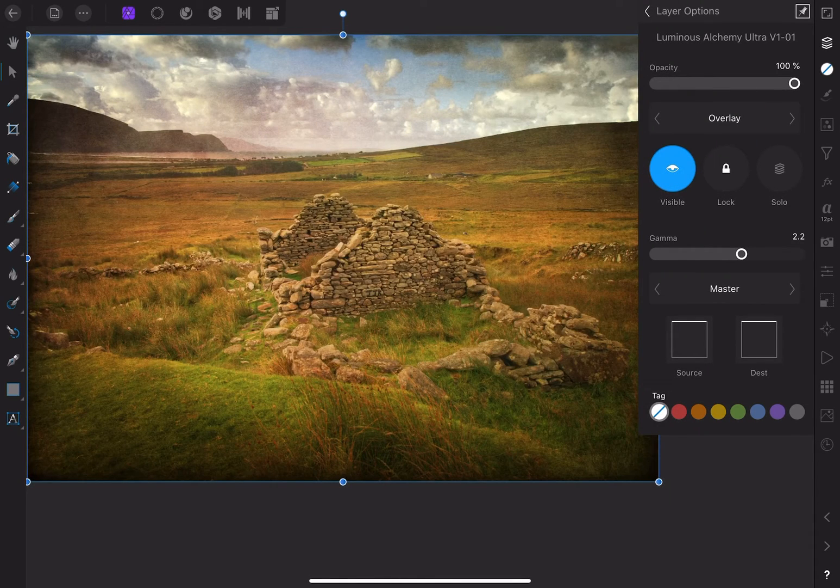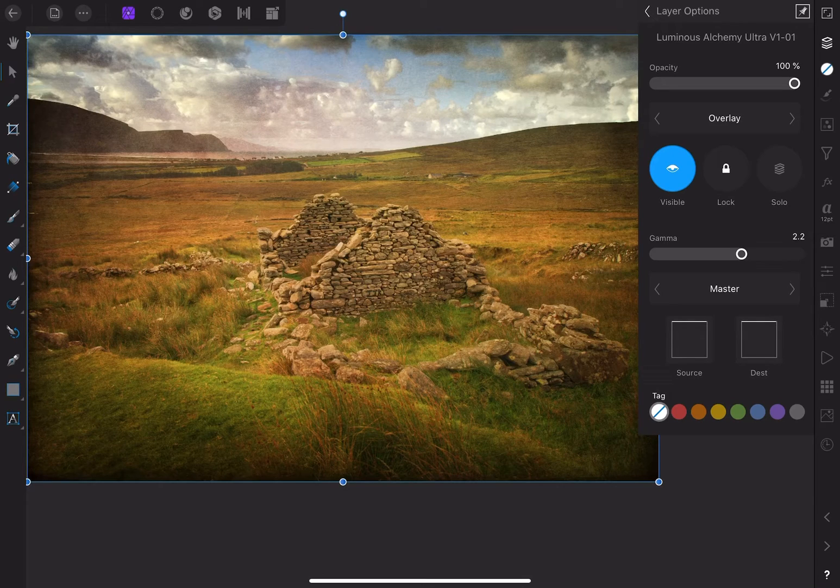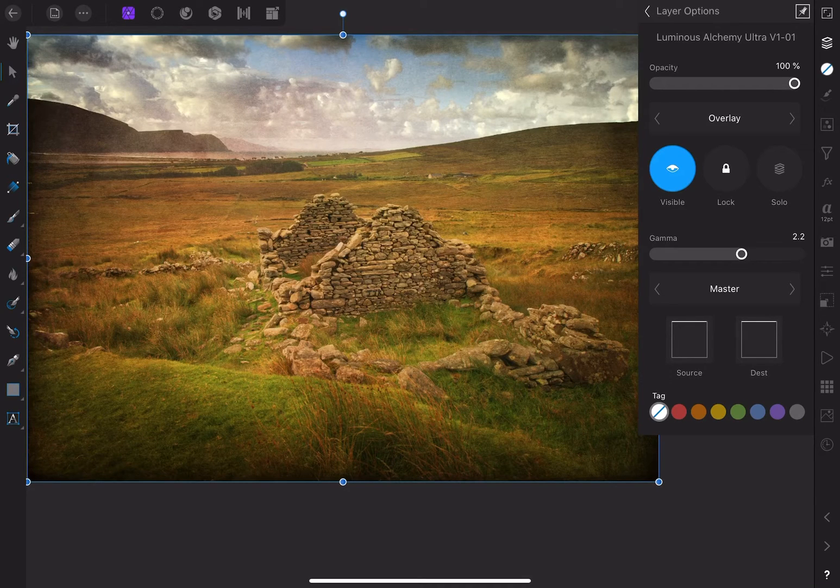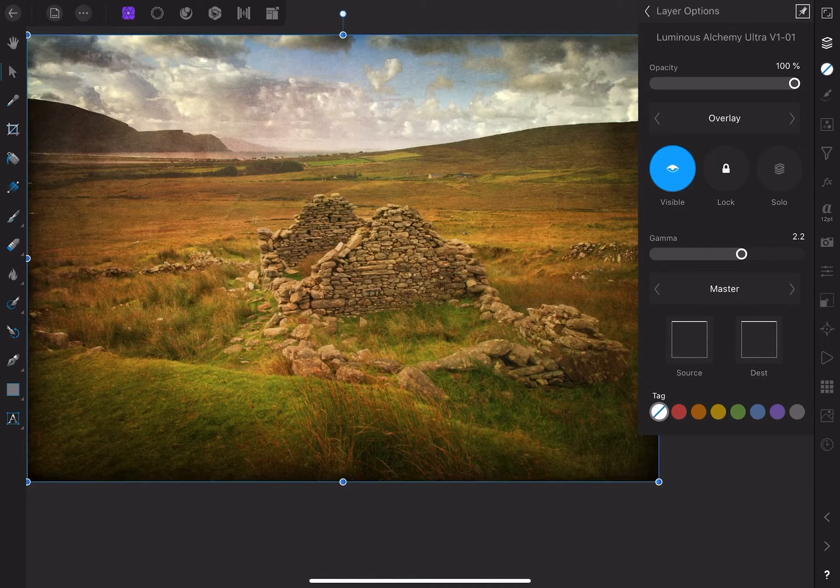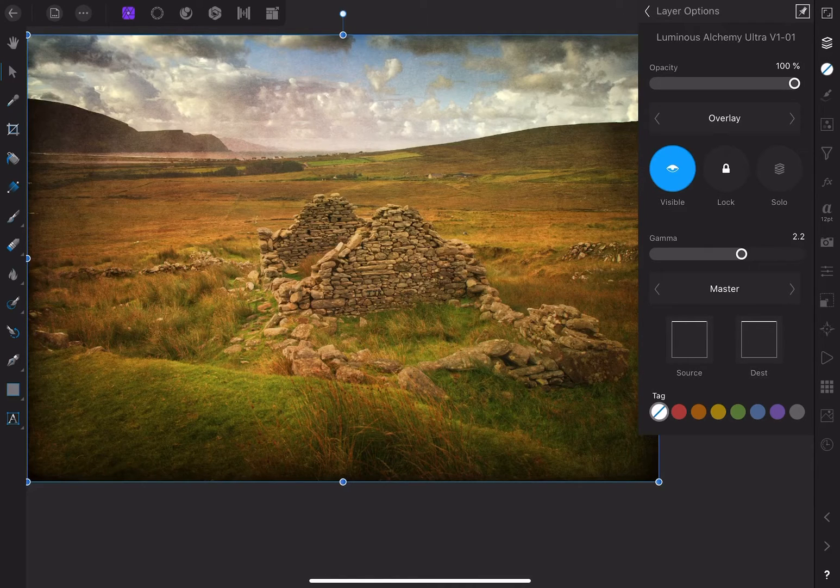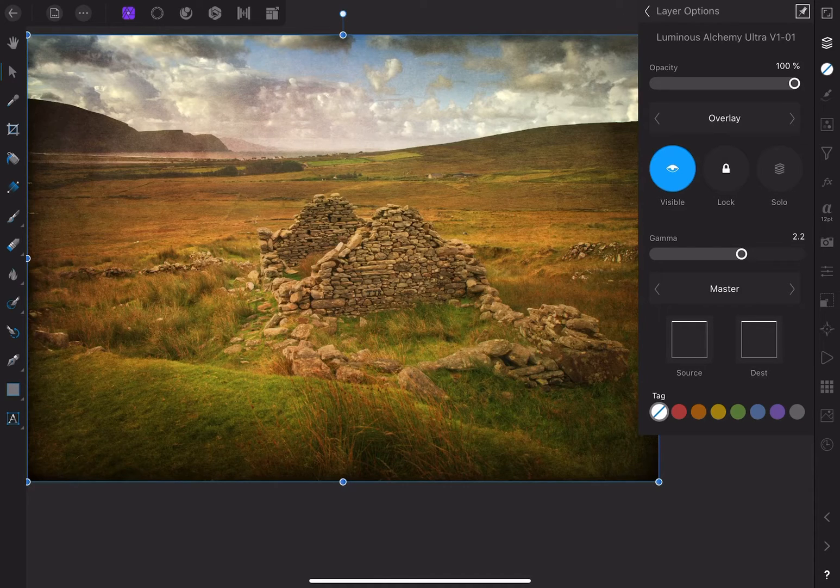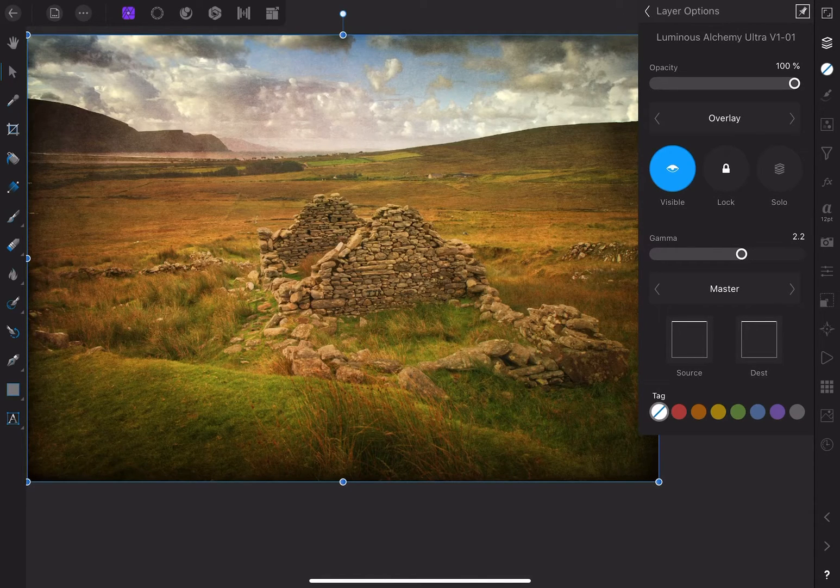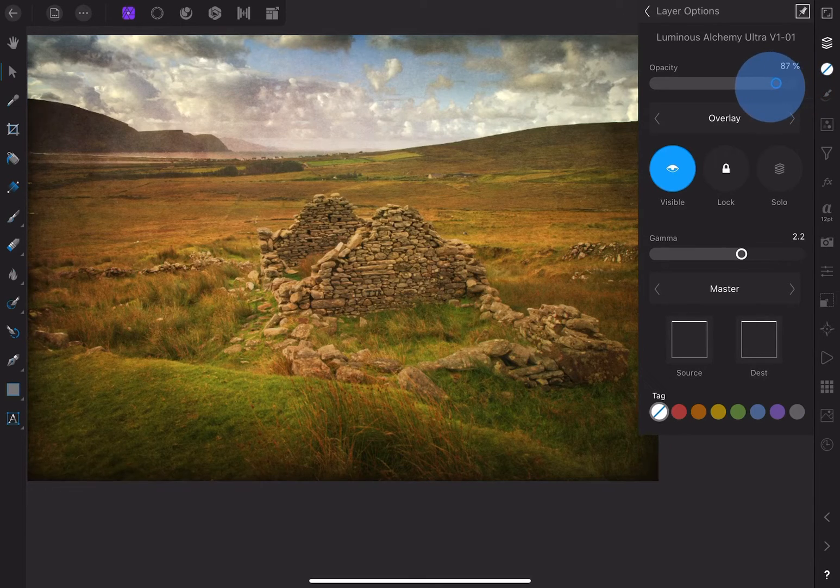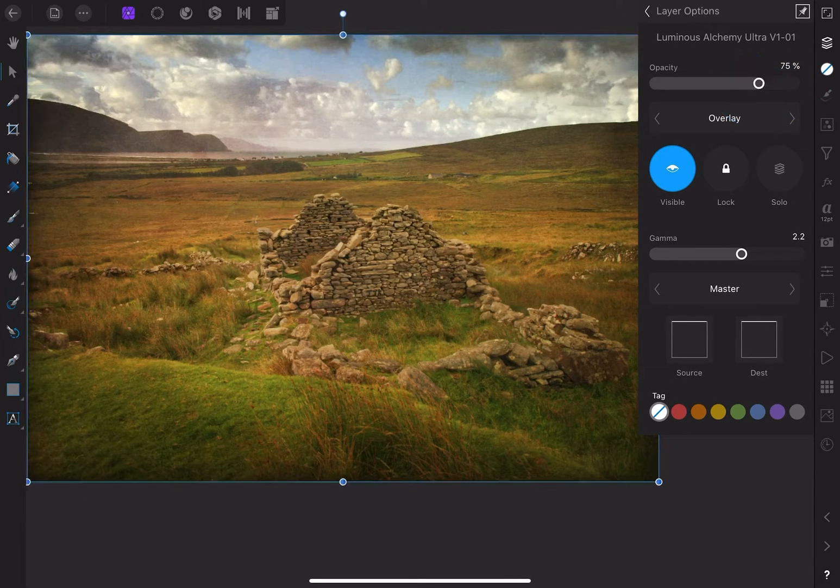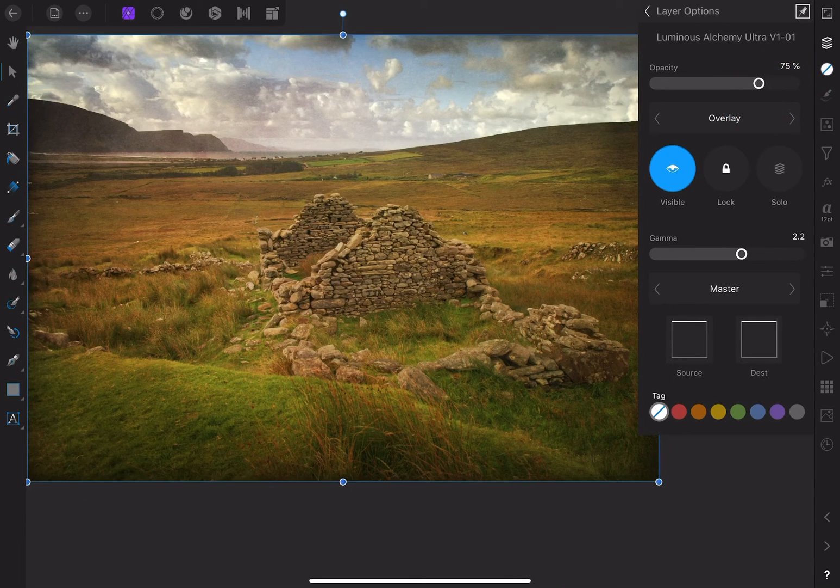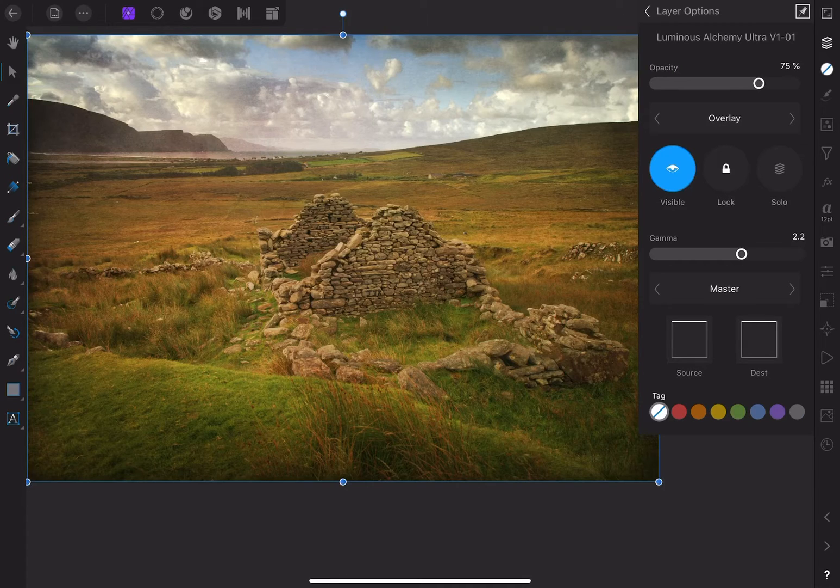You can see that the texture is creating a vignette effect. The edges are pretty dark, and the center being so much brighter feels like it's spotlighting the ruins. So that part actually works. I also love the tones the texture is introducing. The effect is still a little strong, so I'll reduce the opacity to 75%. I also want to tone down the dark areas around the edges of this texture.